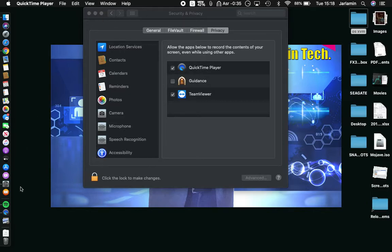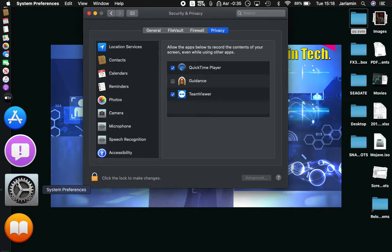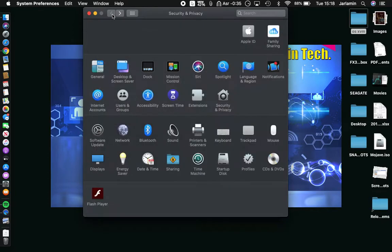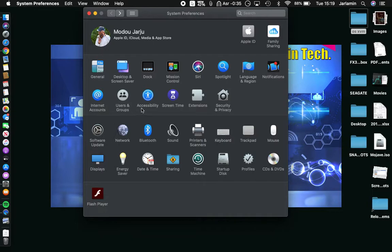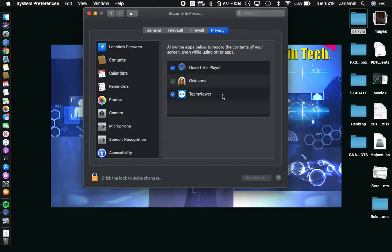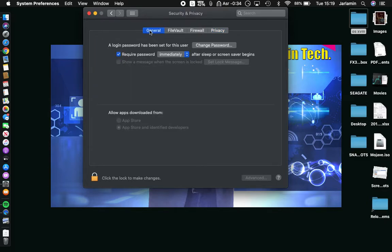What you want to do is go to Preferences. That's going to bring you right here. You want to go to your system security settings — Security and Privacy. When you click on that, it will generally bring you here.